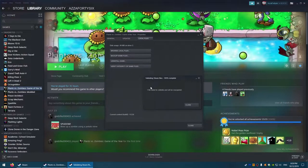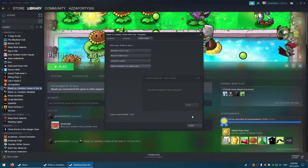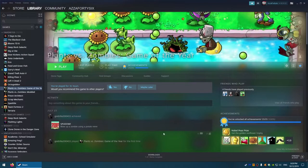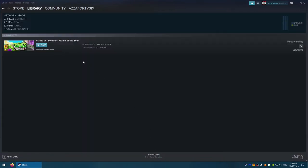It's going to have this pop-up here: one file failed to validate and will be reacquired. So you can just close this now, and you can see it's already downloaded. So now if we just click Play, it's actually gonna work.